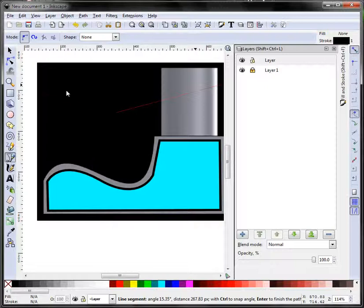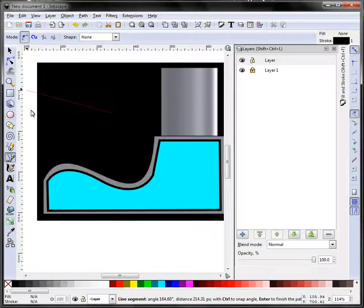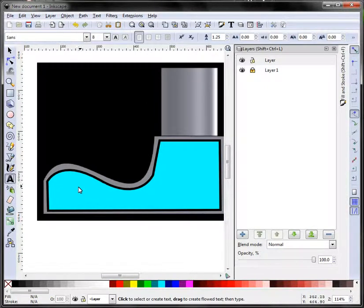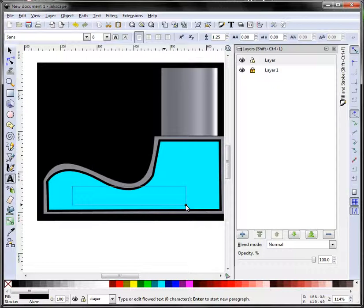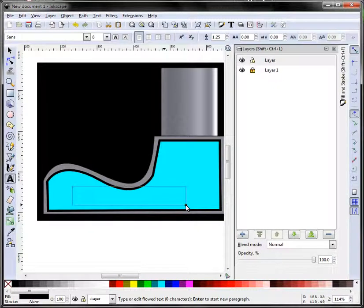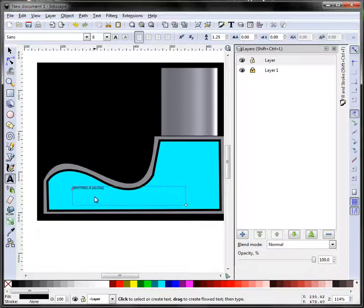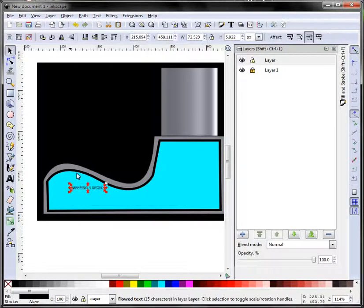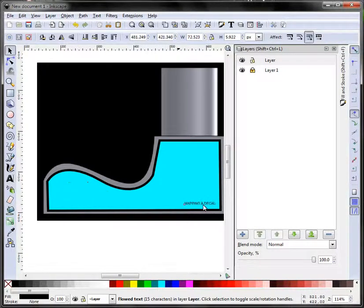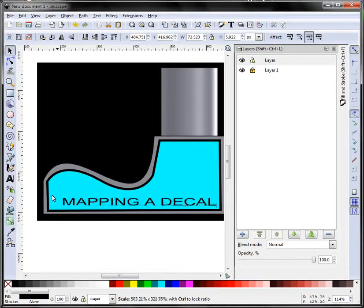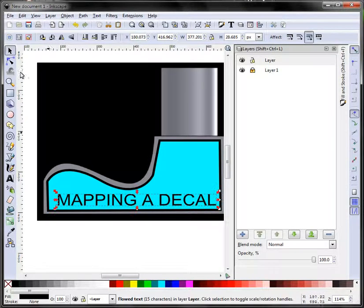And we'll just put some text on here - mapping decal. All right, very simple.